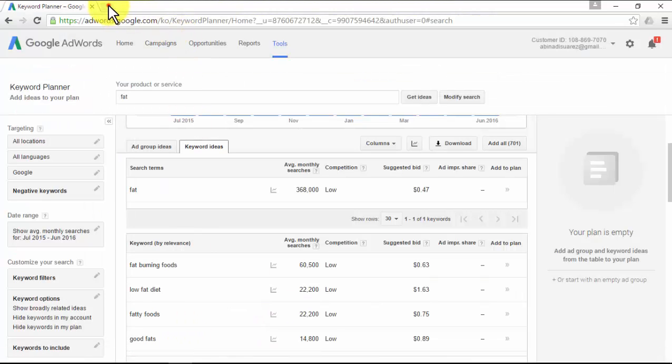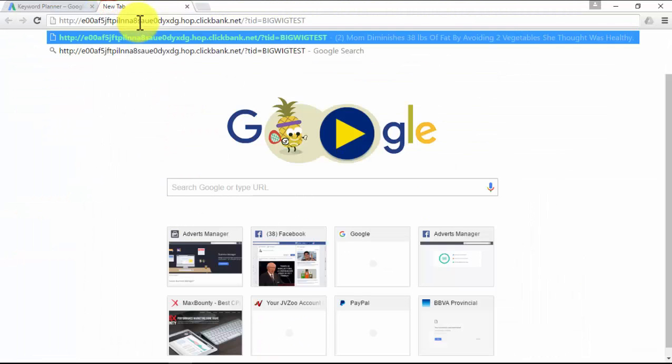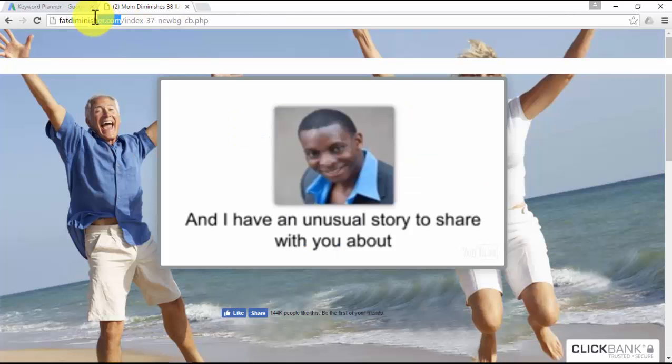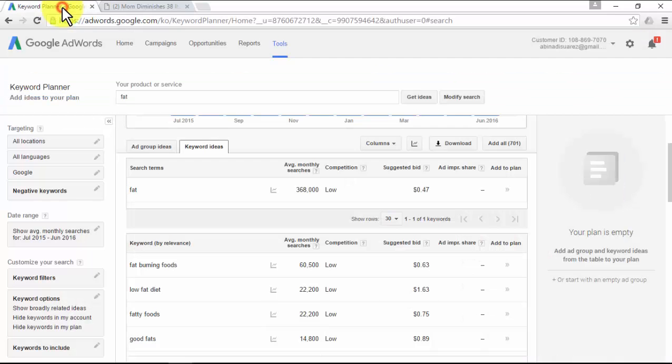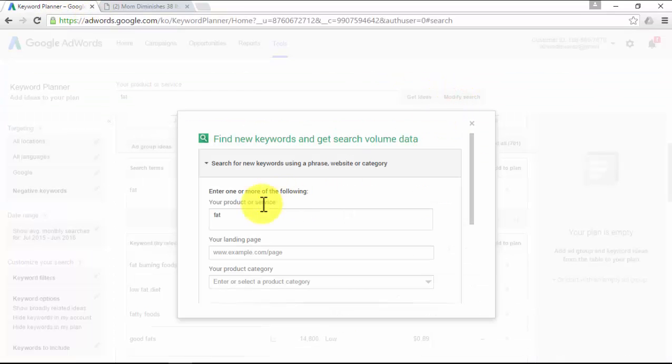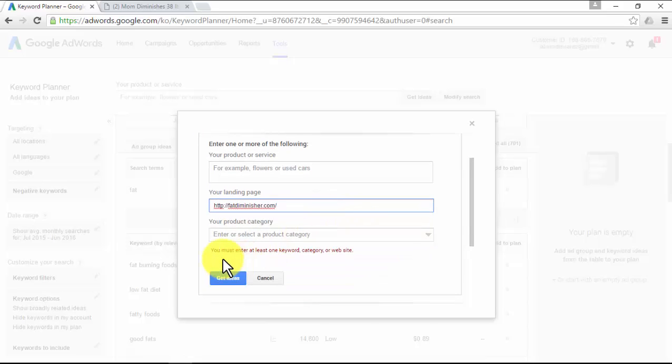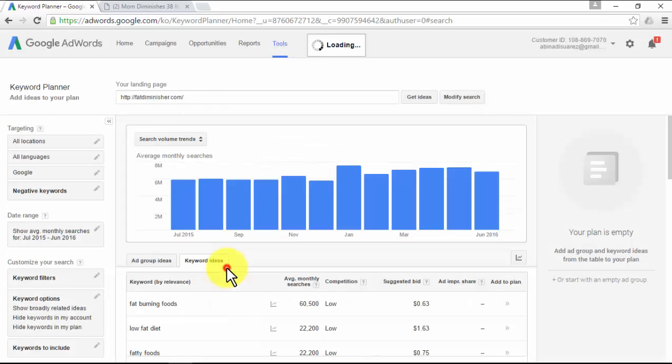For example, with ClickBank, you can grab the affiliate link and paste it on your web browser and hit enter. What you'll do is grab the domain name of the sales page of the affiliate product you are about to promote. Go back to the Keyword Planner, delete the keyword, and paste the domain. Then click on 'Get Ideas.'